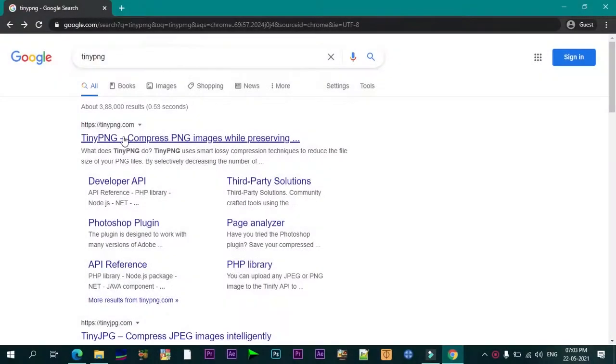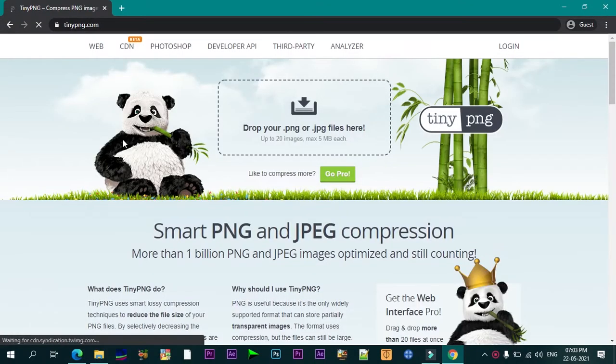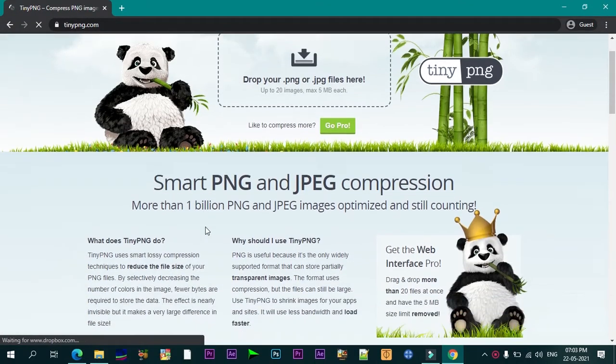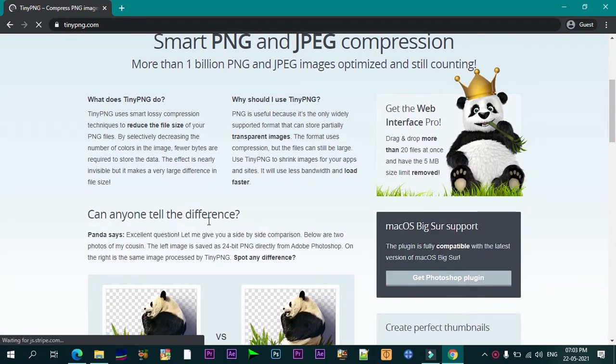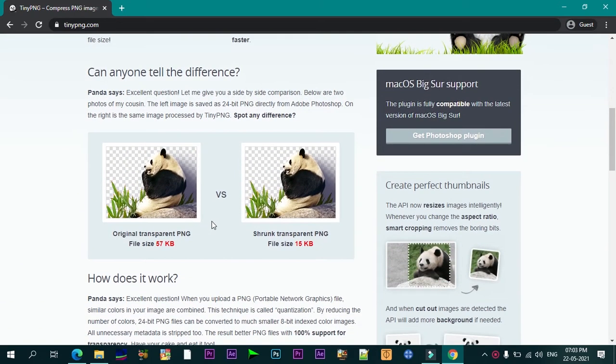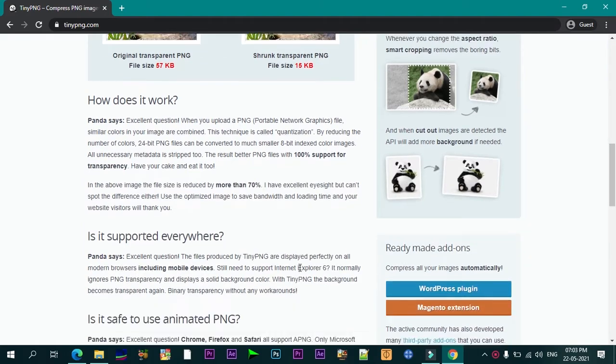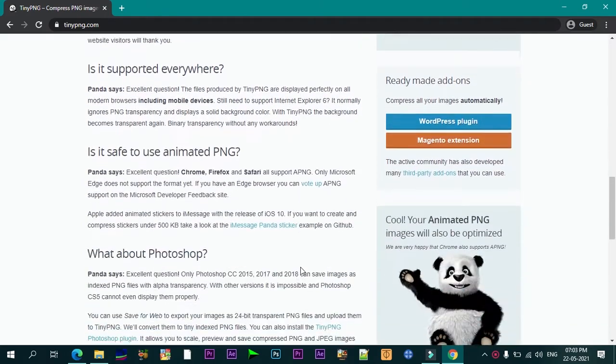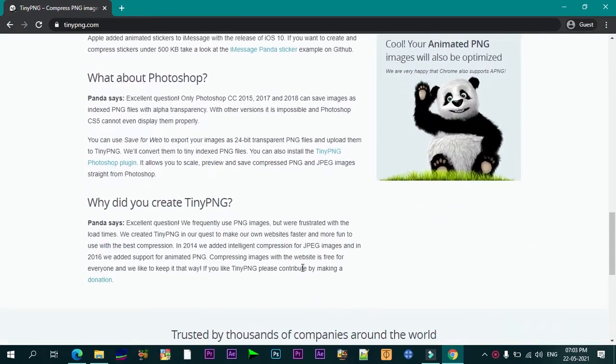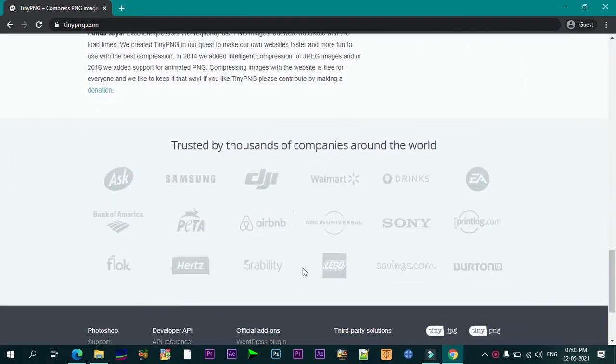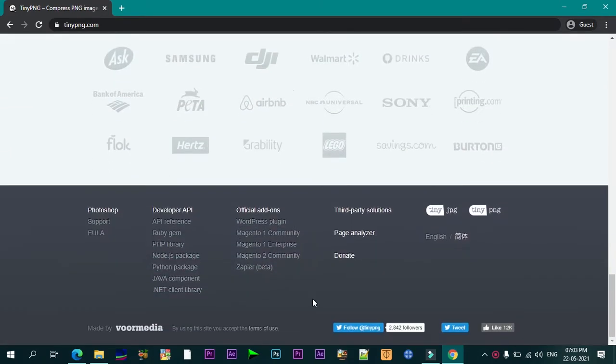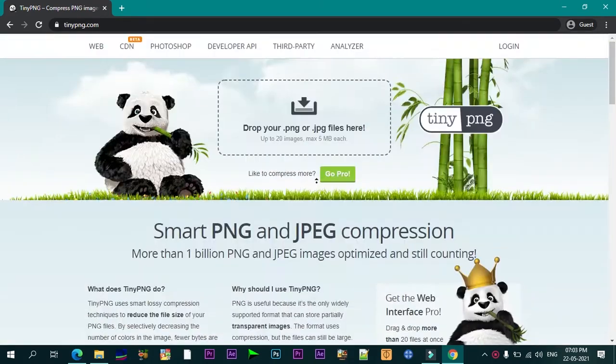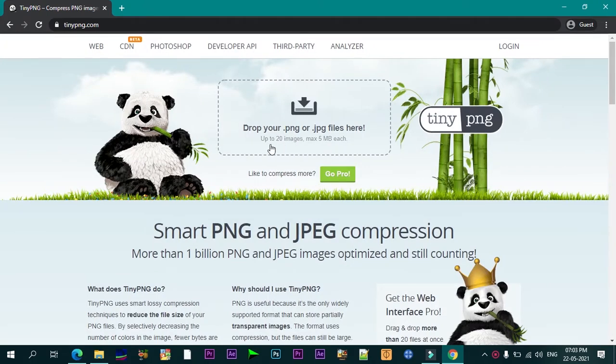The number one in this list is TinyPNG. TinyPNG is one of the oldest and most popular free image optimization tools. With tons of possibilities to compress images for your site, this online tool works great for JPEG and PNG image files. It allows you to upload up to 20 images in one go.